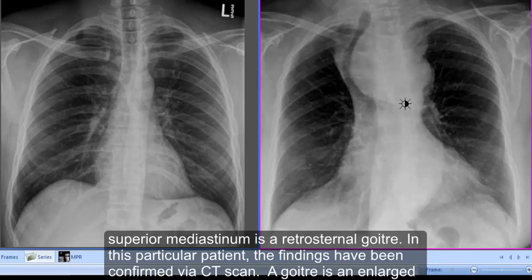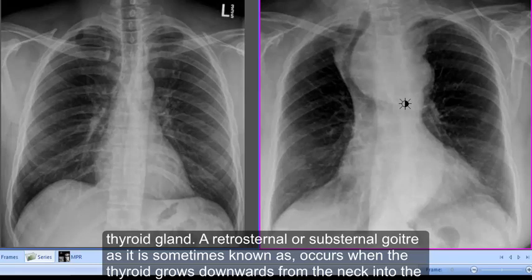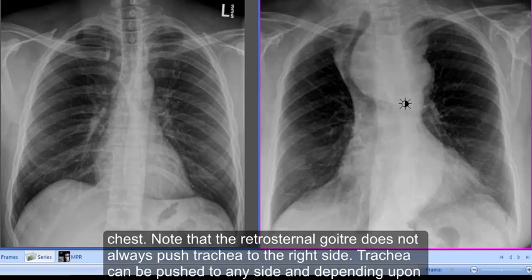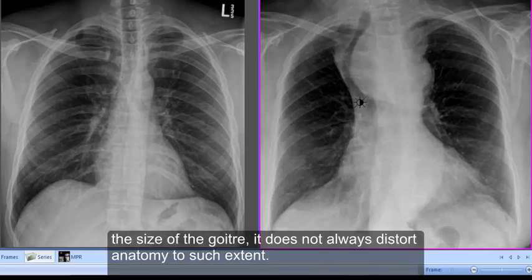The most probable cause of such an appearance in the superior mediastinum is a retrosternal goiter. In this particular patient, the findings have been confirmed via CT scan. A goiter is an enlarged thyroid gland. A retrosternal or substernal goiter occurs when the thyroid grows downwards from the neck into the chest. Note that a retrosternal goiter does not always push the trachea to the right — it can be pushed to any side — and depending on the size of the goiter, it does not always distort anatomy to such an extent.